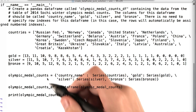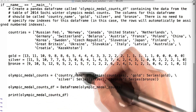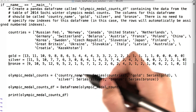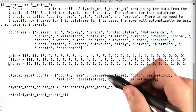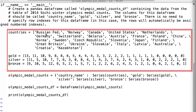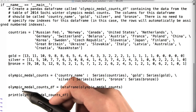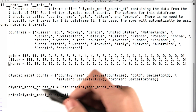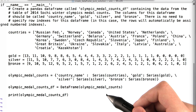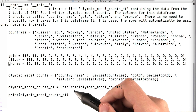Then, we create this Python dictionary, Olympic medal counts, where the keys are our column names and the values are pandas series containing these lists. Finally, we create our data frame, Olympic medal counts DF, by passing Olympic medal counts into the data frame function.